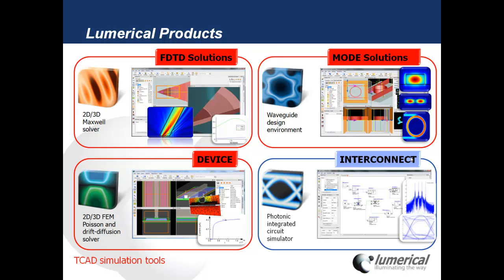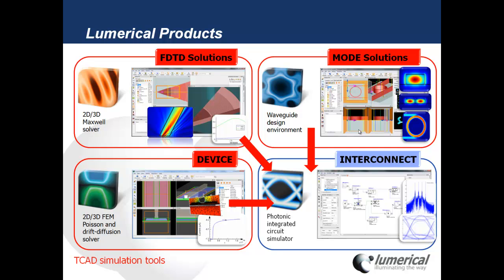Lumerical also has a photonic integrated circuit simulator. In this case there's no limitation on the size of the circuit or systems that you want to simulate. In order to simulate photonic integrated circuits accurately, we take the component level simulation results and bring it into Interconnect in the form of compact models that can be used and reused for different circuit designs.